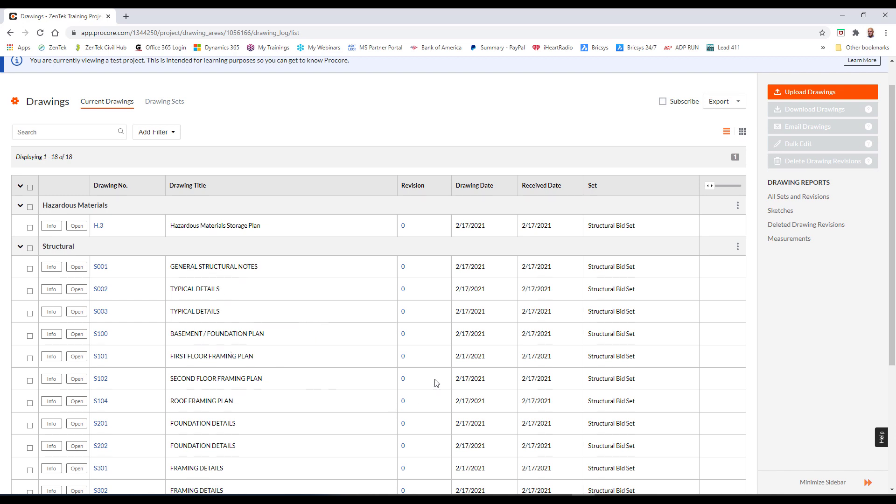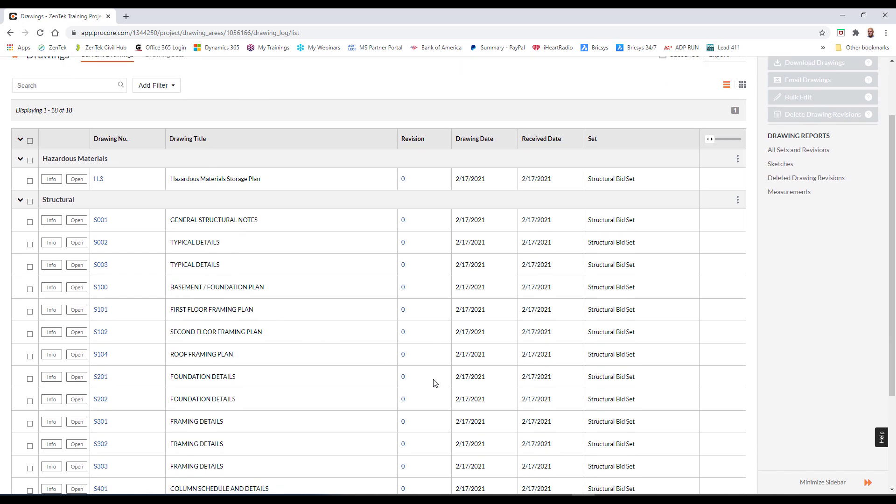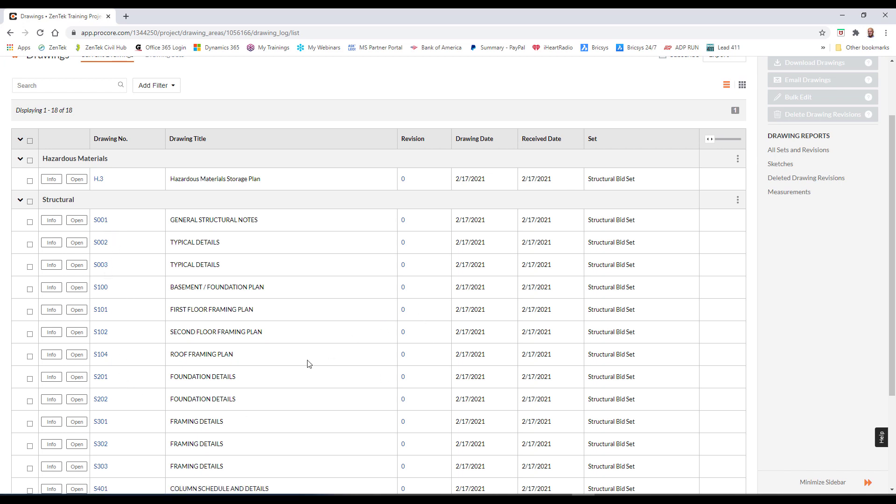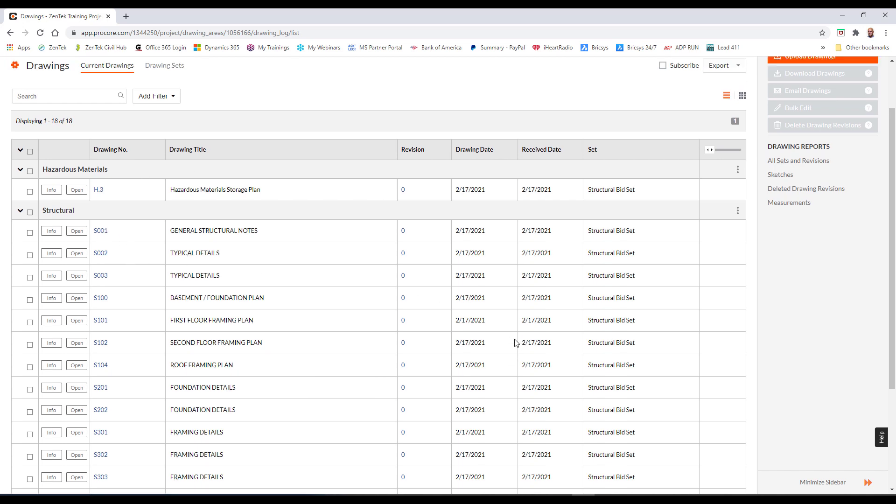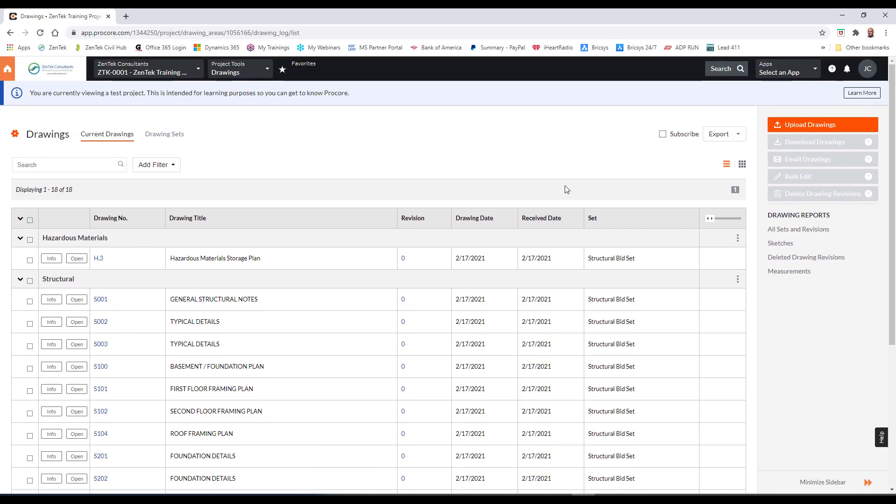The first thing to understand is that Procore always shows you these files right here are always the latest version. But that doesn't mean that we're stuck with those. We can actually bring in newer versions of each of these files and we can actually have those displayed while still maintaining the ability to go back and look at those older versions. So the great thing here is it really is not much different than uploading these files for the first time.